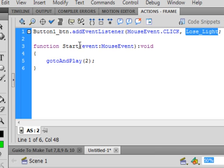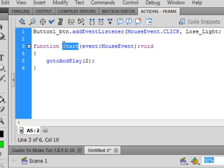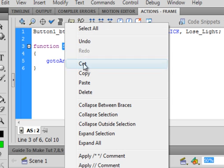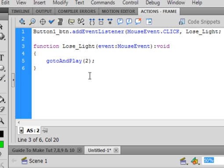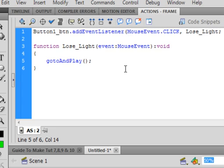Copy that, put it in here, paste. Same thing, this is exactly the same thing. When the button gets clicked, this time we're going to go to Frame 55.